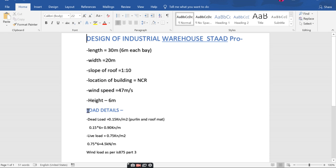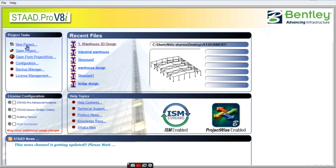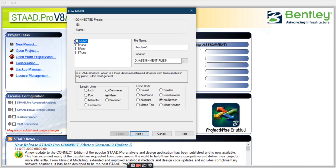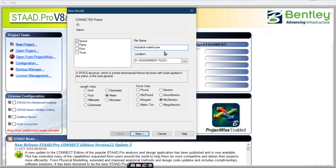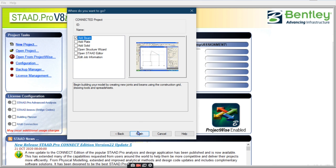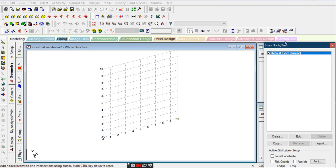We will discuss further in the video. For now, we will model it first. New project — name it 'Industrial Warehouse.' I am taking the length unit in meters and the force unit in kilonewtons. Next, the file already exists so I name it 'industrial warehouse' and proceed.